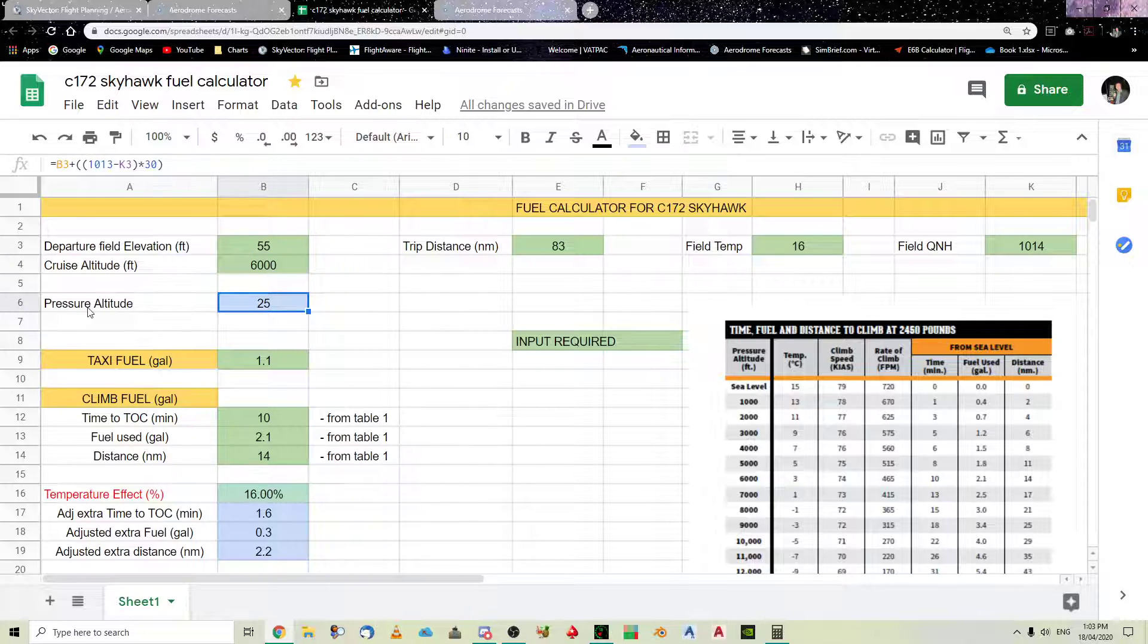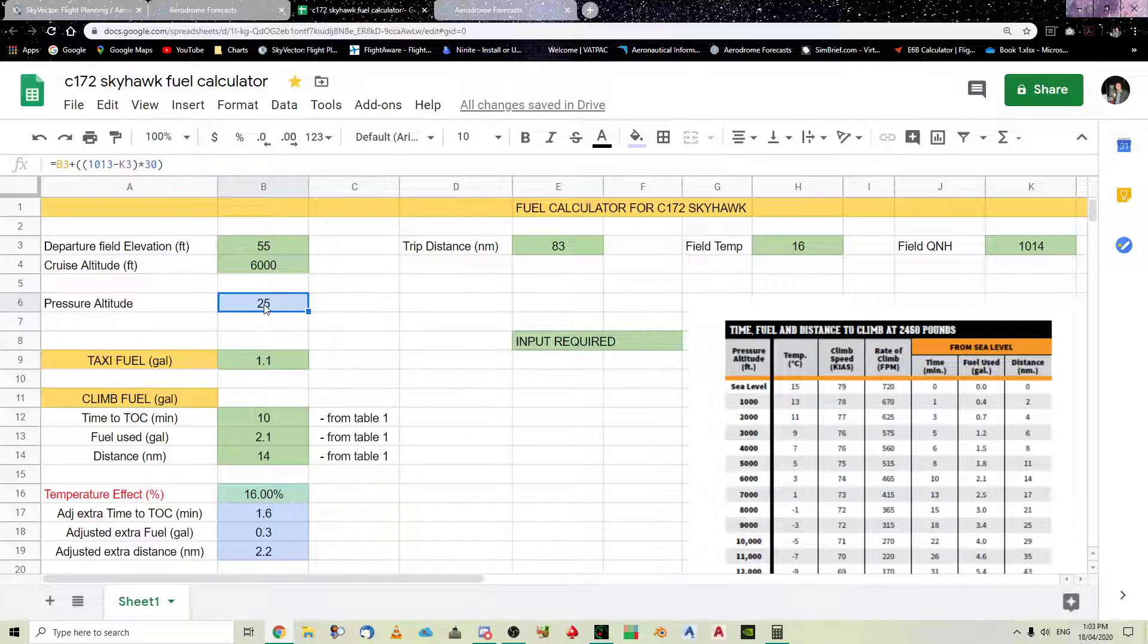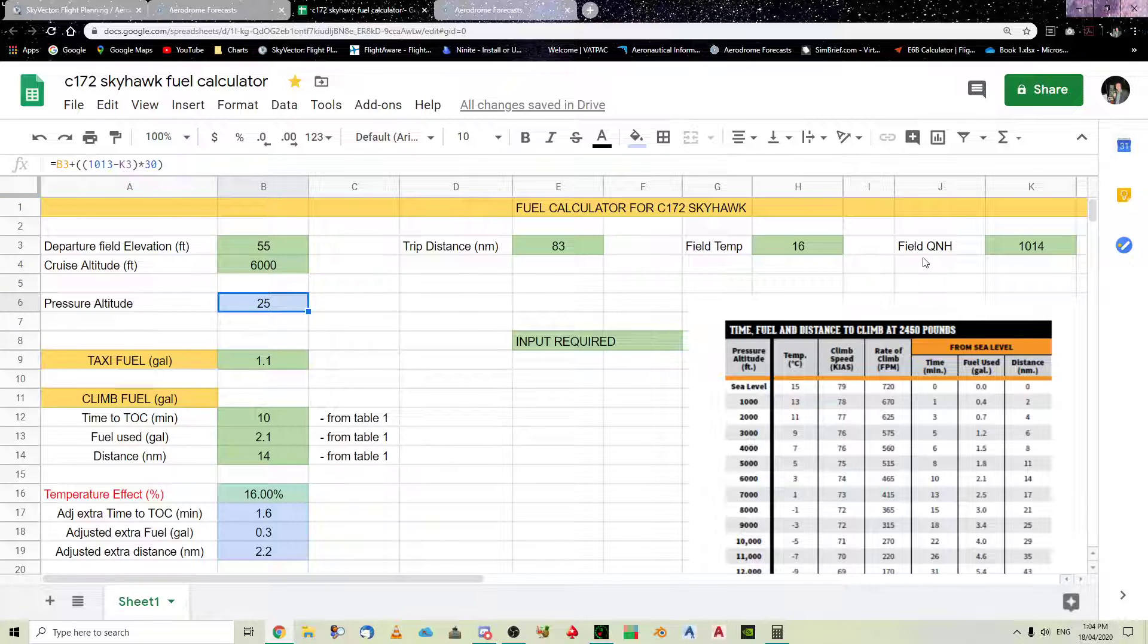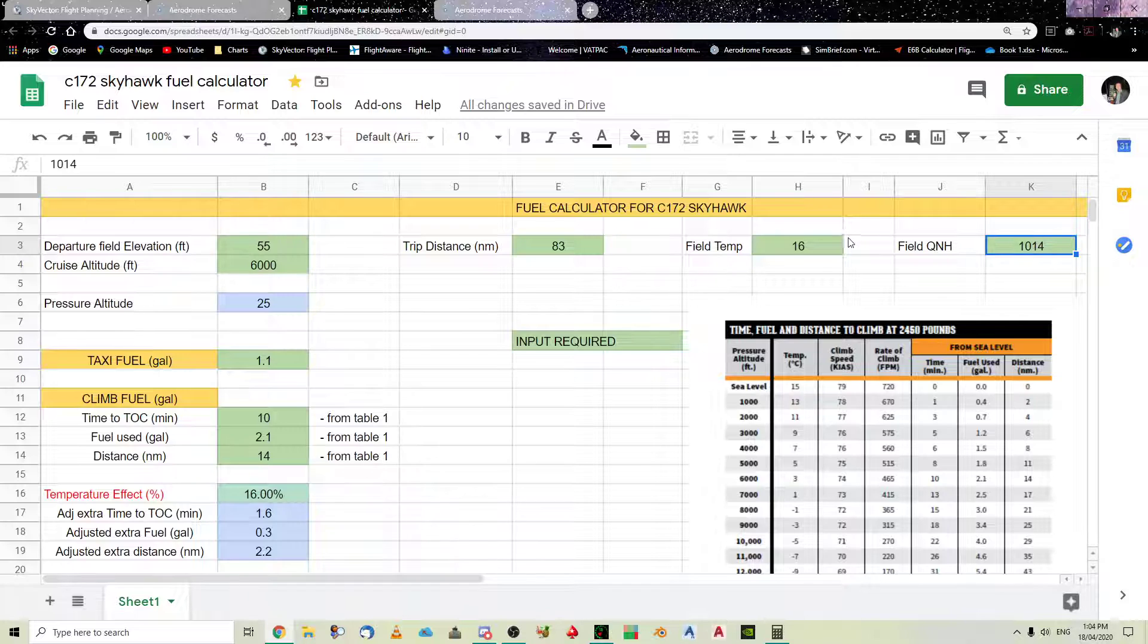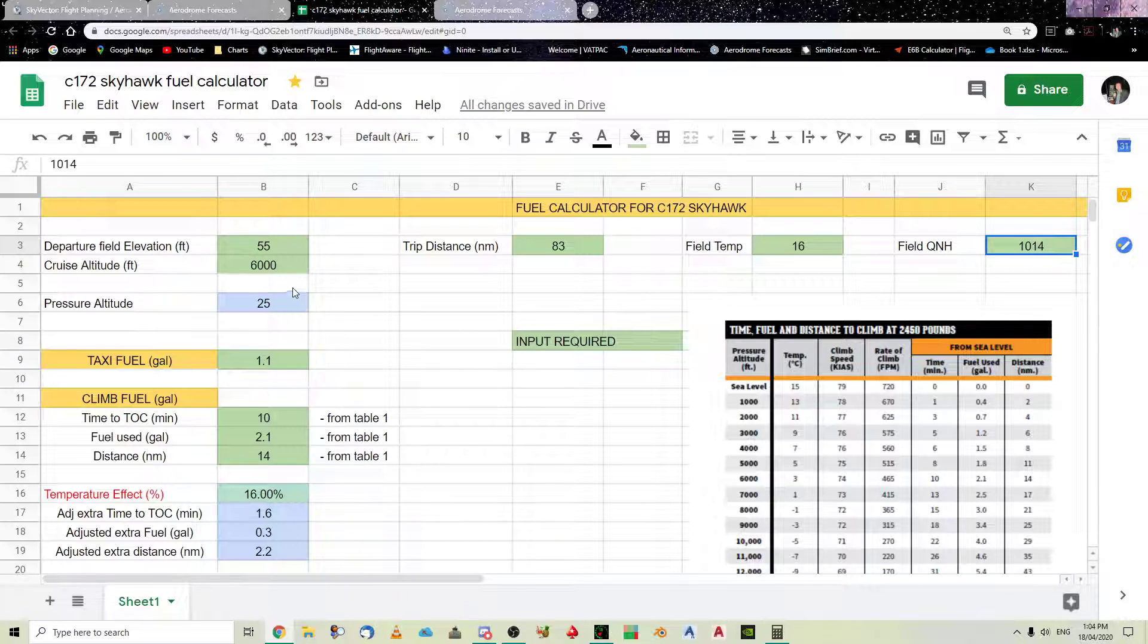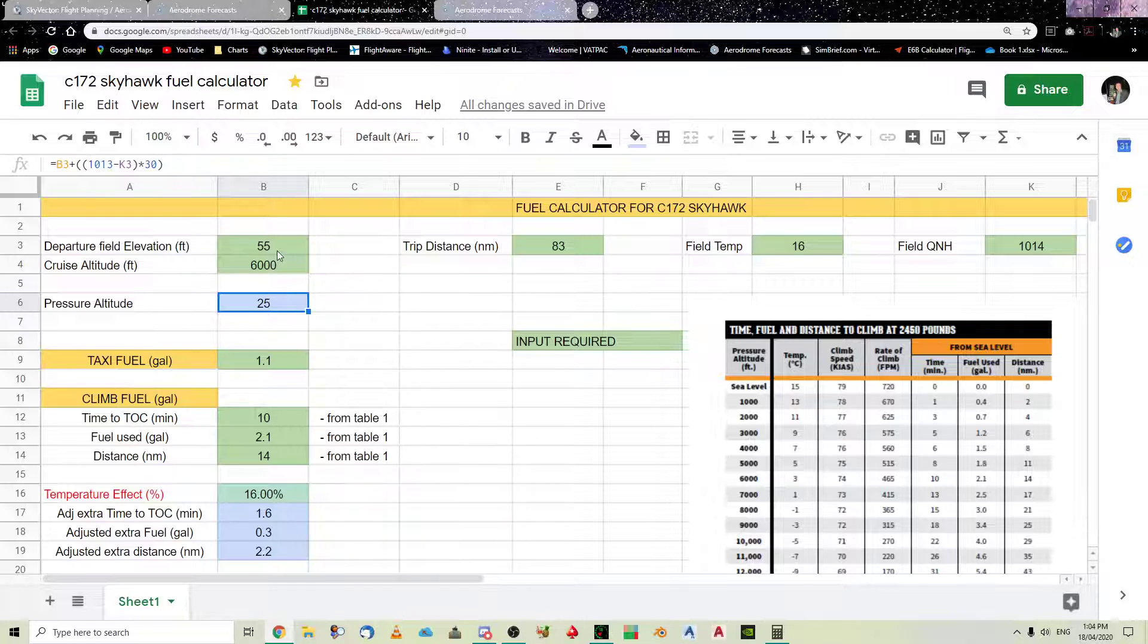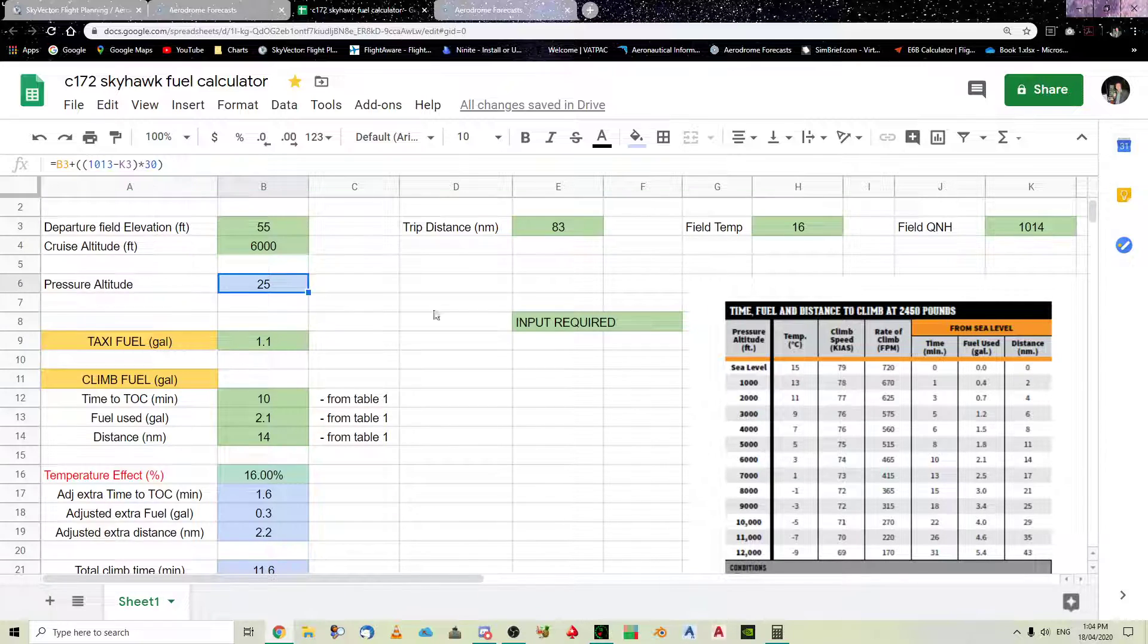So, the field temperature is 16. The QNH. And, we're cruising at 6,000 feet. So, you can see that the pressure altitude is 25. Now, if you don't know what pressure altitude is, I've got another video that explains this. But, this is the actual calculation that works out. And, standard temperature and standard QNH is 1013. Now, today, the QNH is 1014. So, it's going to think it's lower than the actual field elevation.